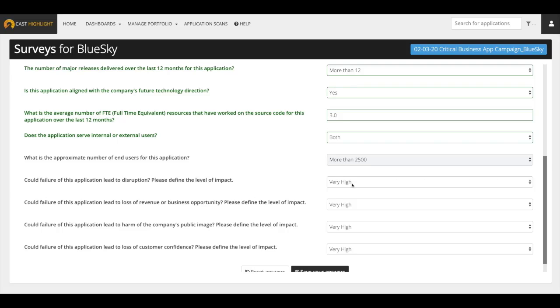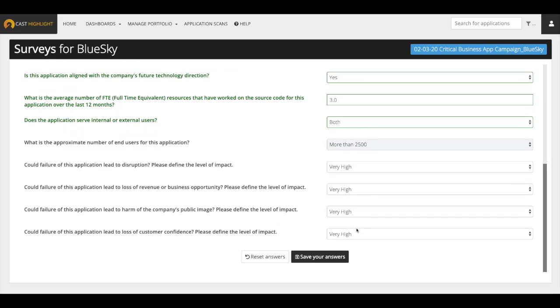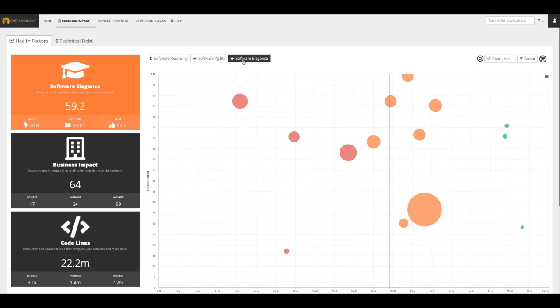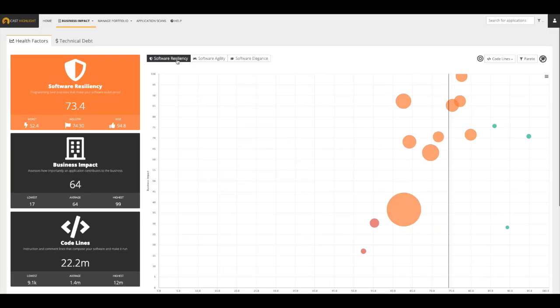The remaining four questions are meant to qualify the impact in case of software or system failure in production. Will it harm the public image of the company? Would it lead to loss of opportunity or even loss of revenue? After we're done, save our answers. The business impact metric is key for several dashboards. The one we're looking at allows users to evaluate business impact against software resiliency, software agility, and software elegance. The business impact metric also helps with calculating the overall ranking risk for the particular application within your portfolio.